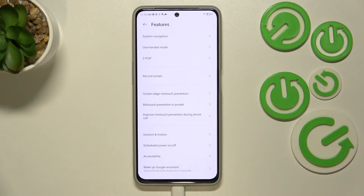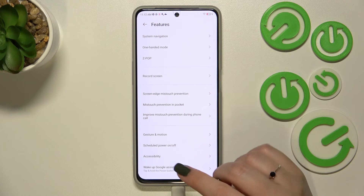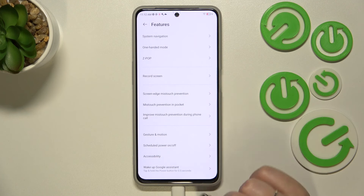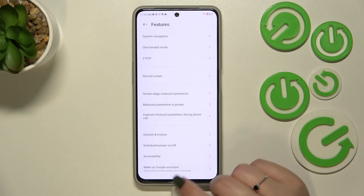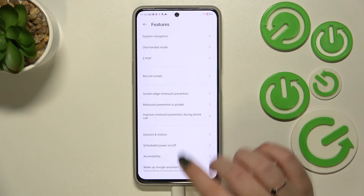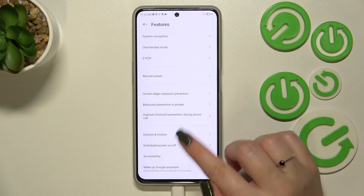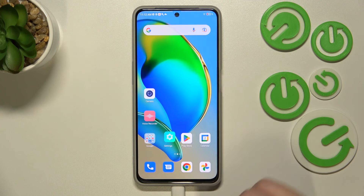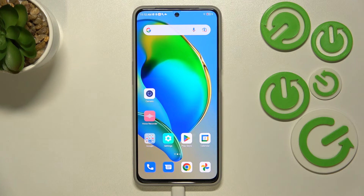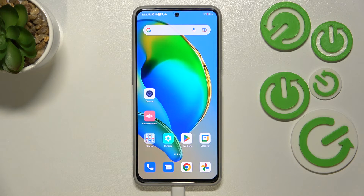If you want to go directly to the home page, swipe your finger up from the bottom to the center of your device — just like that — and here we've got the home page.